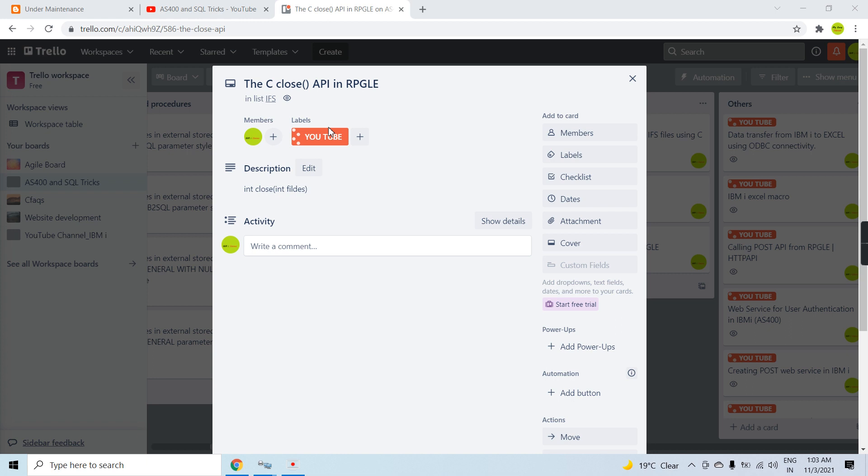If we do not close that file, that descriptor remains allocated to that file until it is closed. If another file comes and you did not close the earlier file, it will assign the next descriptor by incrementing by one. So you need to close that file to basically deallocate the file descriptor — that's why this close C API is used, and it is the opposite of the open API.